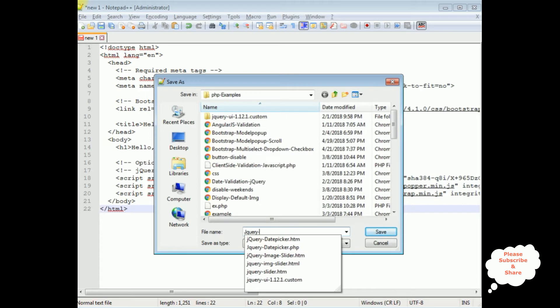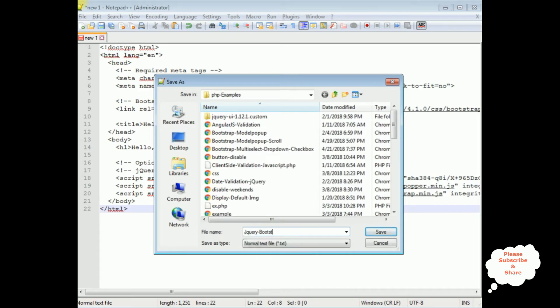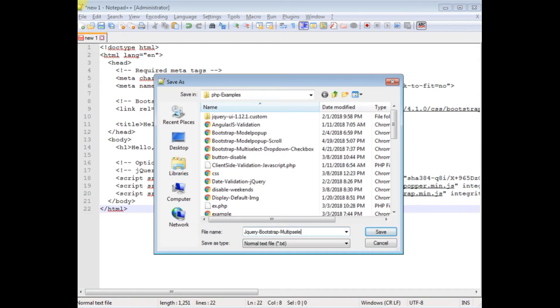I'm naming the file: jquery-bootstrap-multiselect-checkbox.php, and saving it.